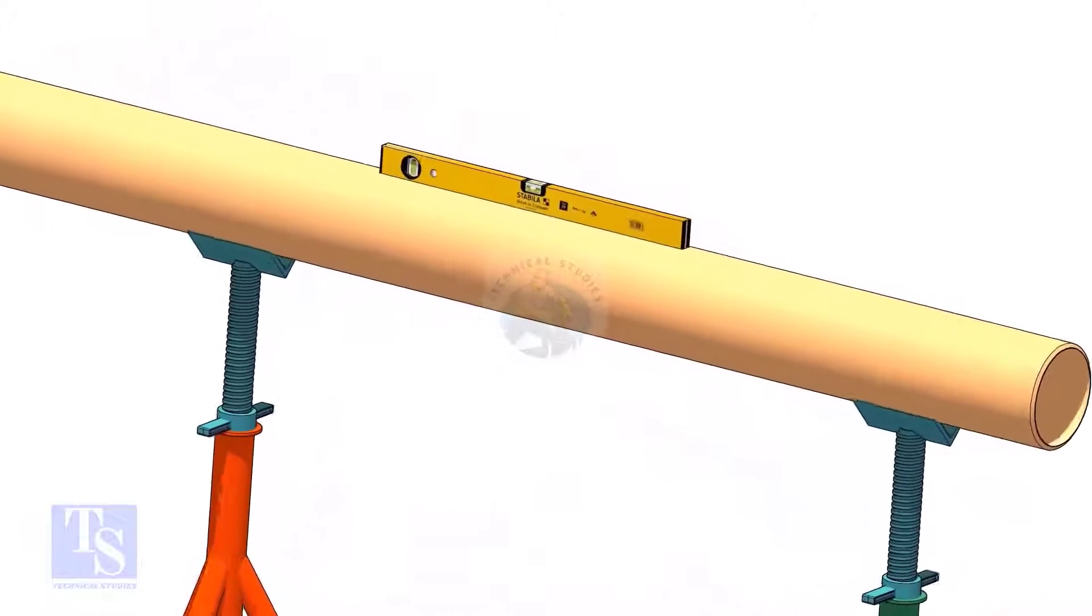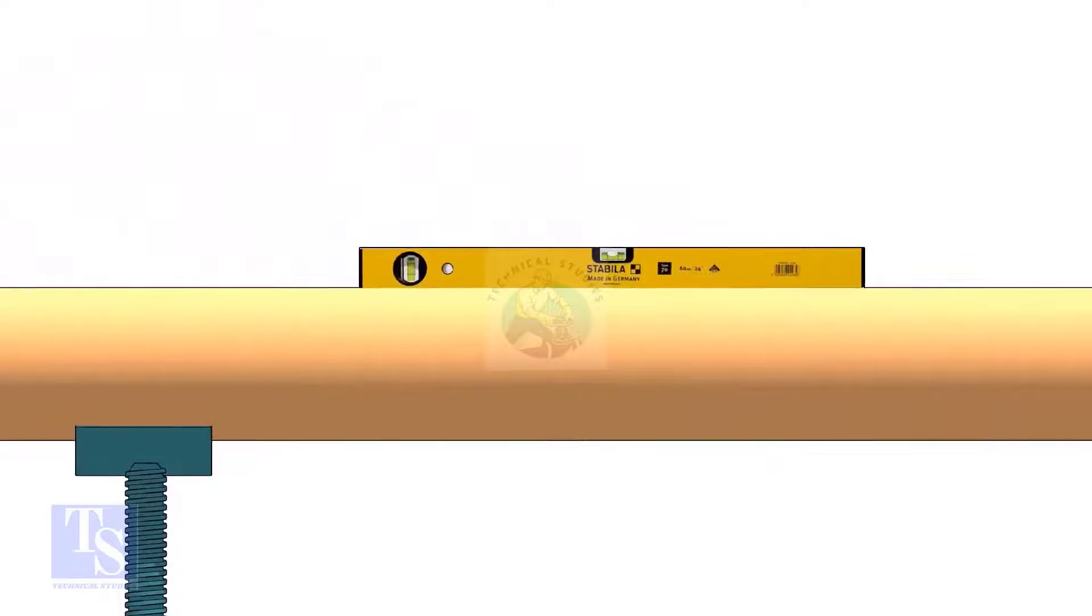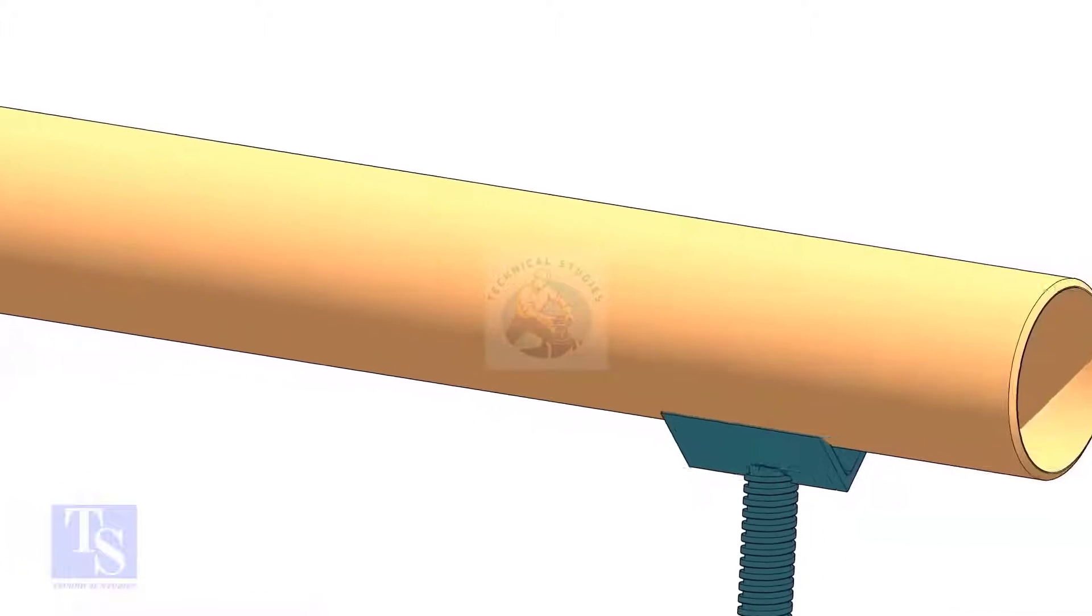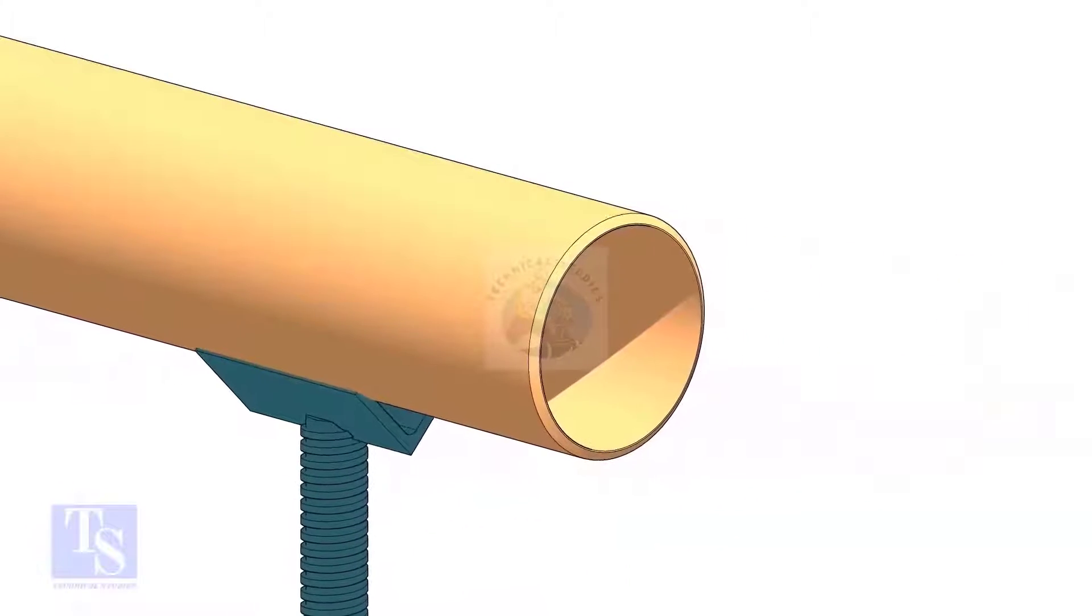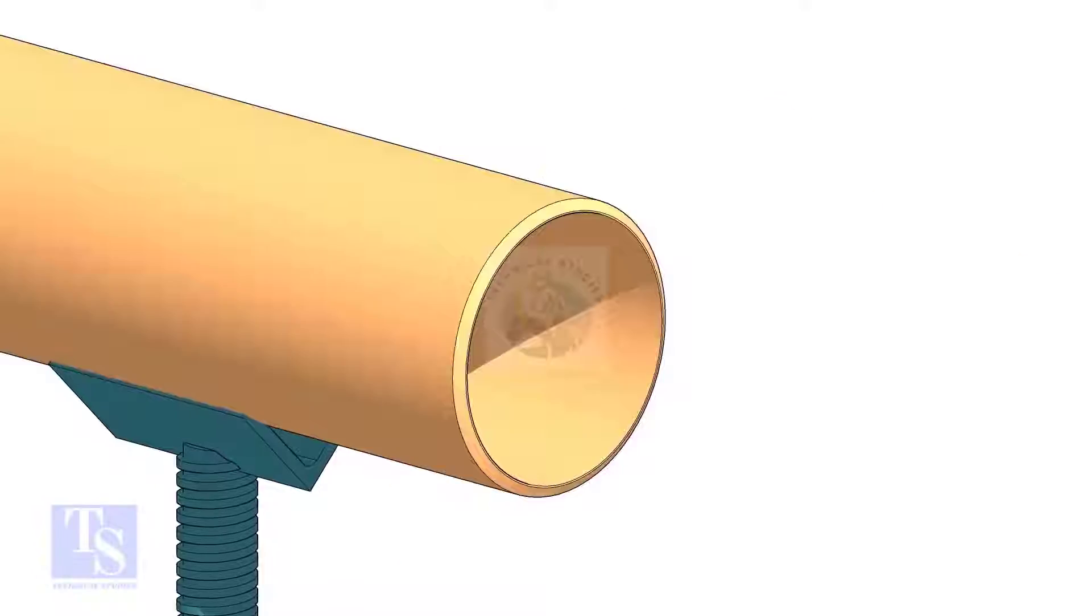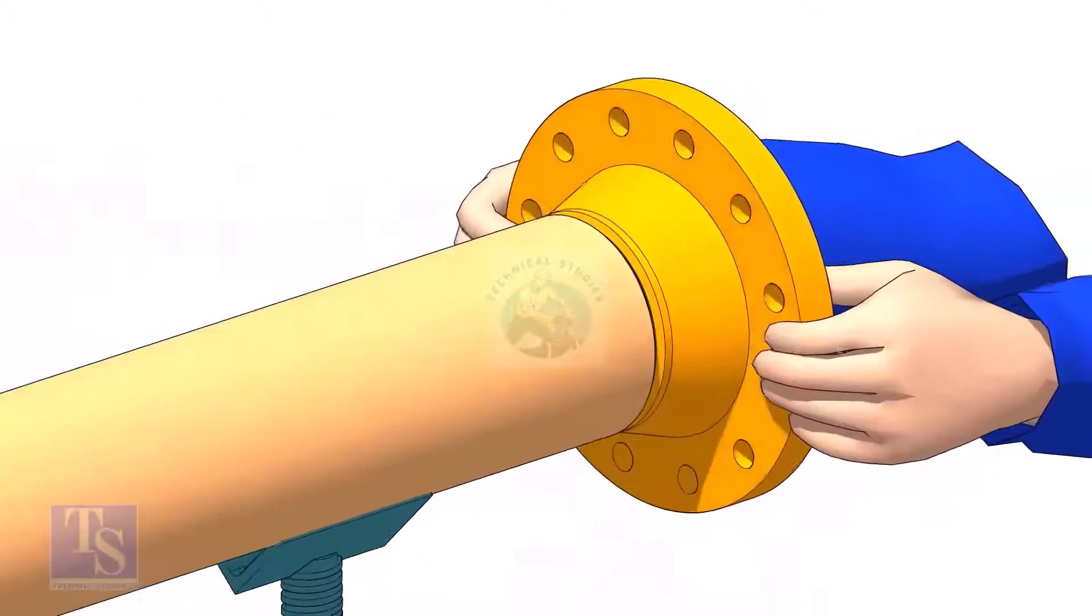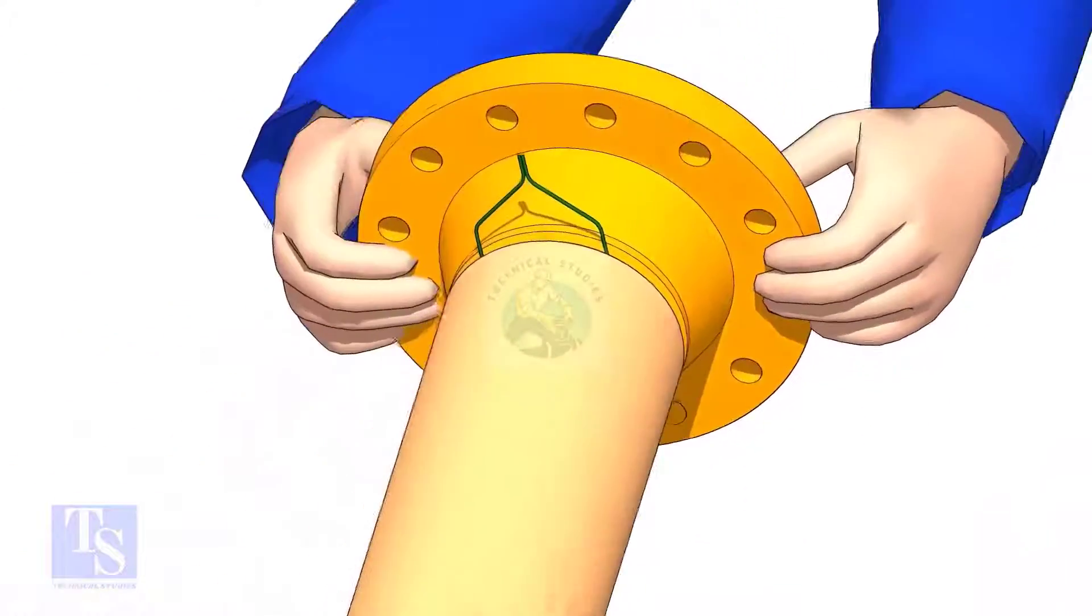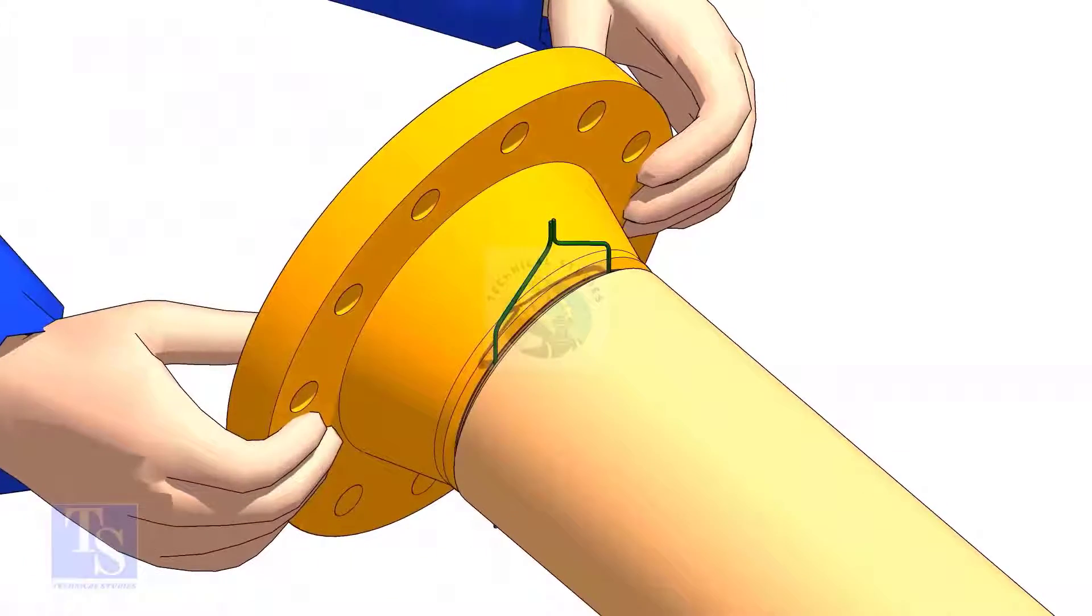Level the pipe. Hold the flange on the pipe face as shown. Put the gap rod in the joint. Look through the flange and the pipe, and adjust the overlap.